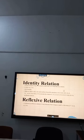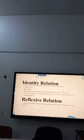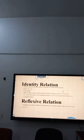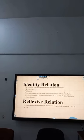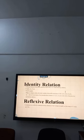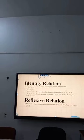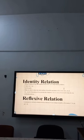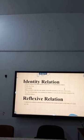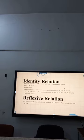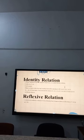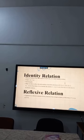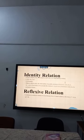Identity relation: if every element of set A is related to itself only, it is called identity relation. For example, when we throw a die, the total number of possible outcomes is studied. That is, ordered pairs (1,1), (1,2), (1,3) and so on. From these, if you consider the relation (1,1), (2,2), (3,3), (4,4) and so on till (6,6), it is an identity relation.